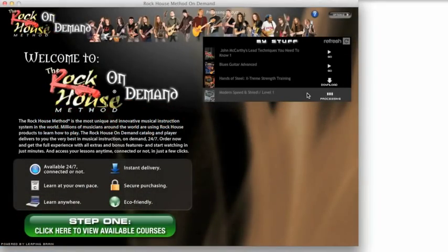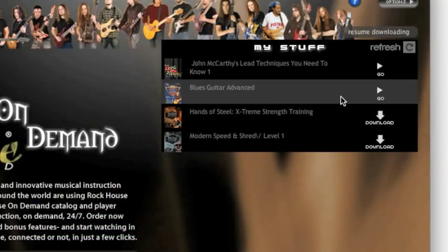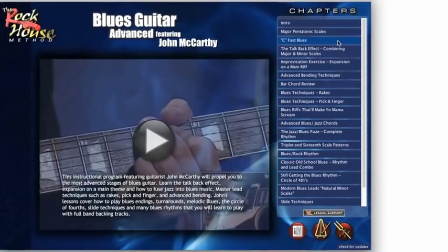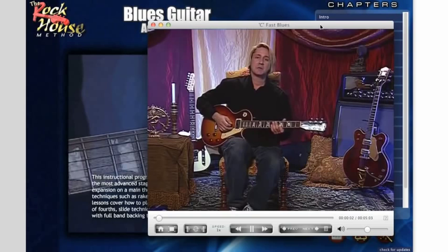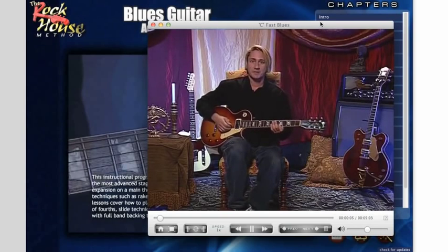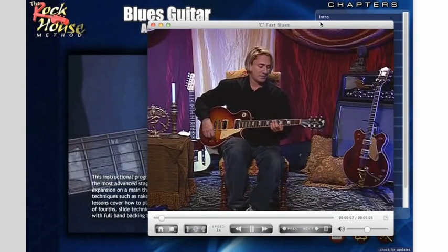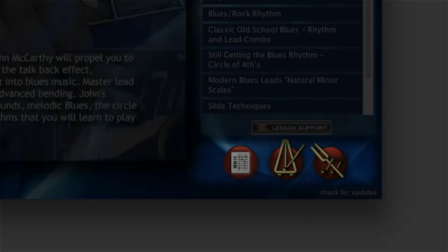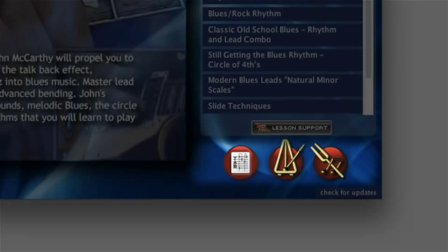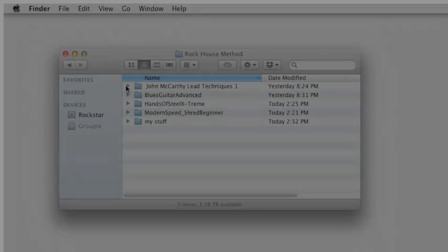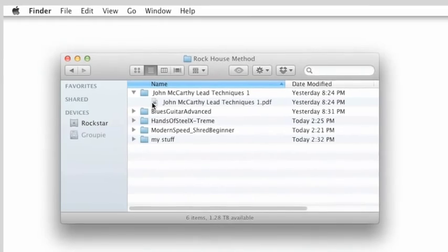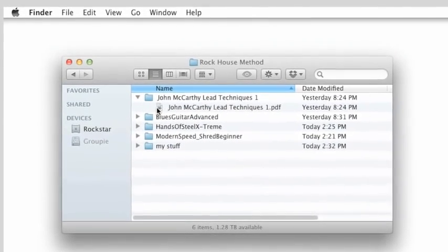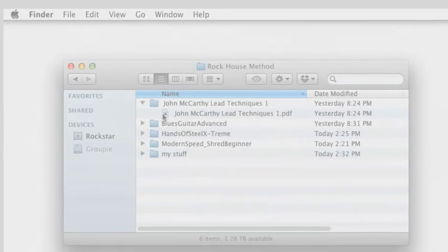After a few minutes of downloading, the first product will show a Go button. Click this to start enjoying the product while the rest of the chapters download in the background. Once the title is completely downloaded, you can watch it any time — even if you're not connected to the internet — and play from the beginning or start on any chapter. To access additional materials, there will usually be a button on the main product screen. If you don't see a button, look in your Documents folder for a folder with the name of the publisher, and inside you'll see folders with the names of the products. Not all products come with extra materials, but many do.